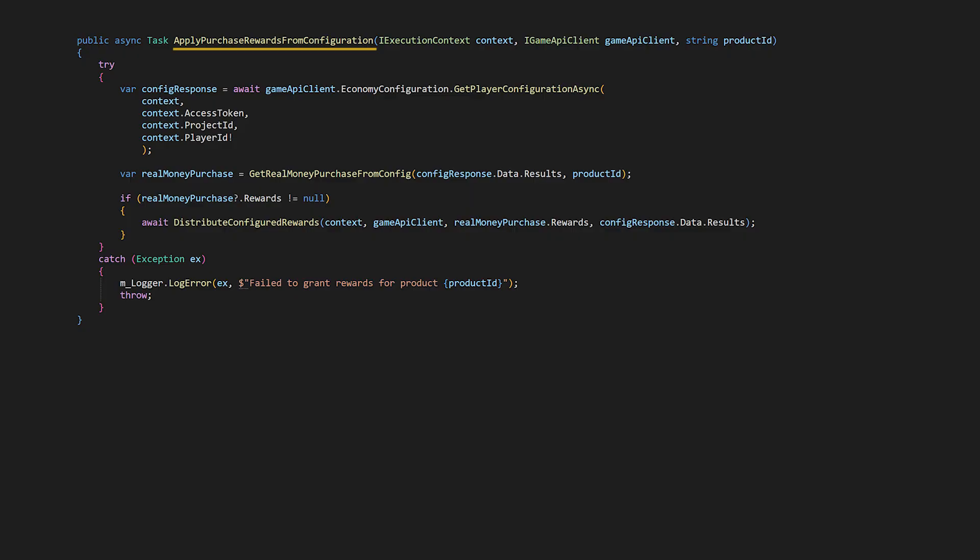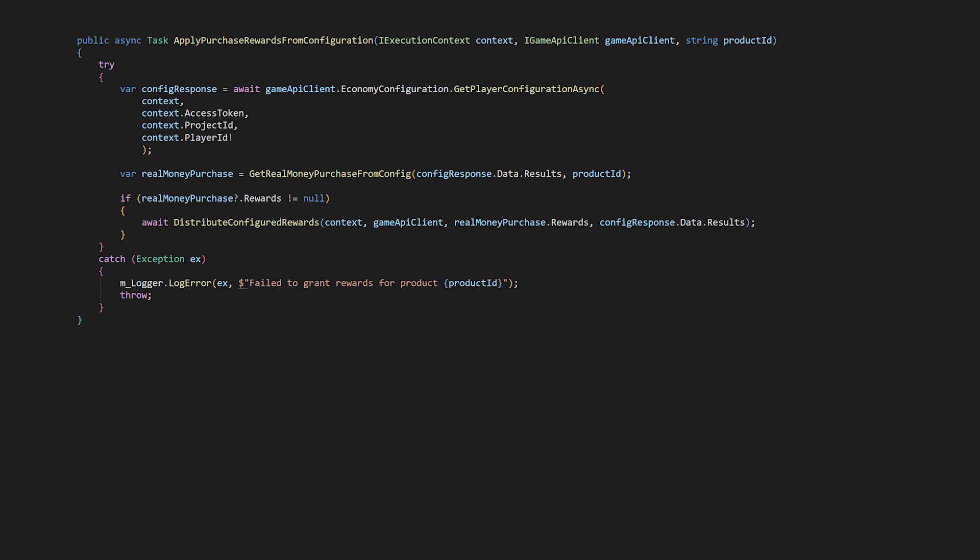And now for the fake store, for testing, we grant rewards manually through apply purchase rewards from configuration, which fetches the economy configuration, looks up the purchase definition, we're trying to find the real money purchase by ID using get real money purchase from config, and then we grant rewards with distribute configured rewards.